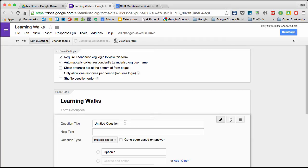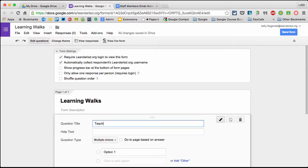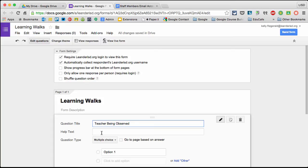Next, I'll input my questions. The first question is teacher being observed. For this we want their email addresses. I'm going to automatically populate all the staff email addresses so that people don't accidentally type things wrong.